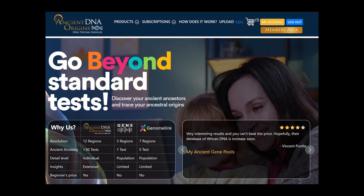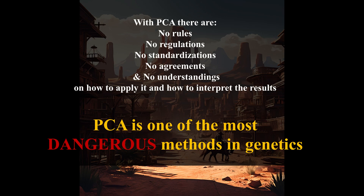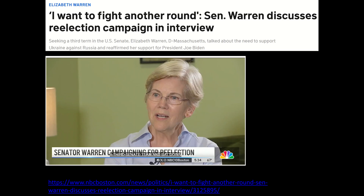Had Warren taken a DNA test now, I would advise her to use Ancient DNA Origins, which uses ancient gene pools and allows her to compare her DNA with the ancient DNA of Native Americans before the Columbian period. All in all, I hope that you can see now why PCA is one of the most dangerous methods in genetics and how it can be used to generate whatever results one may wish. Let me remind you again that we still know nothing about Senator Warren's ancestry, just in case this issue comes up again. I wish her all the best.